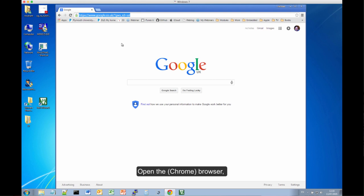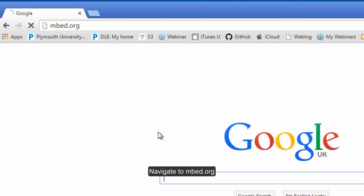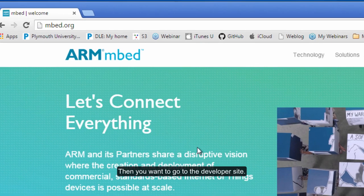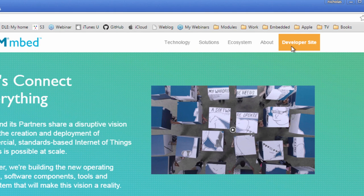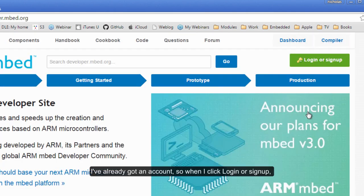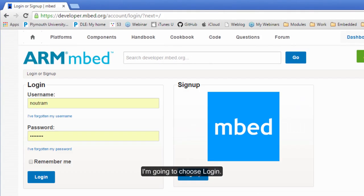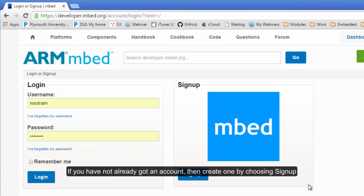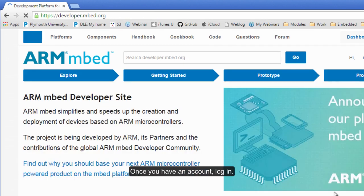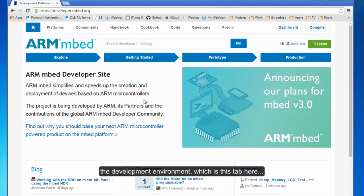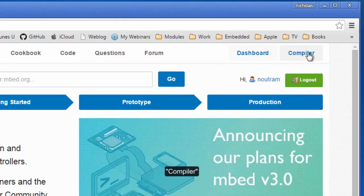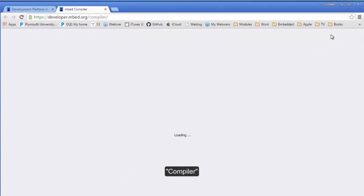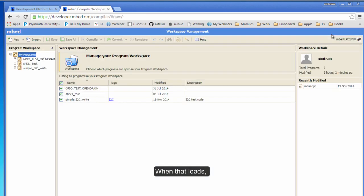Open the Chrome browser and go to mbed.org, then go to the developer site. I've already got an account, so when I click login or sign up, I'm going to choose login. If you haven't got an account, I suggest you create one by clicking sign up and following the instructions. Once you have an account, you need to log in and you'll get this page.